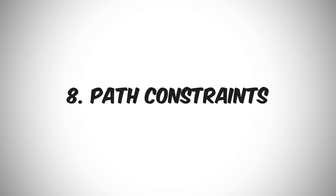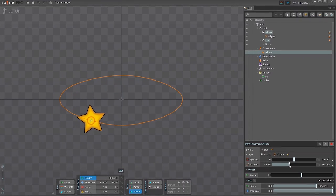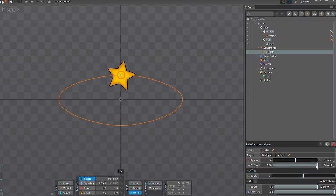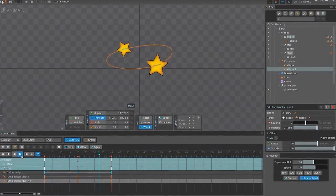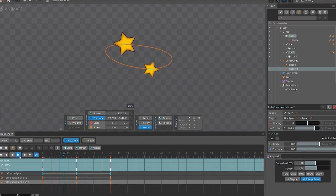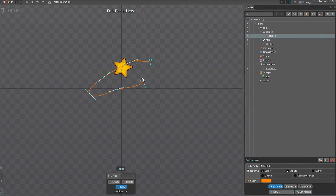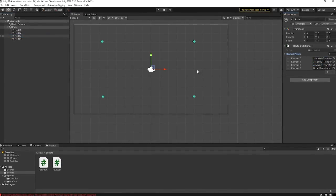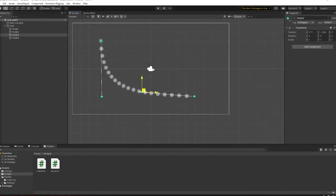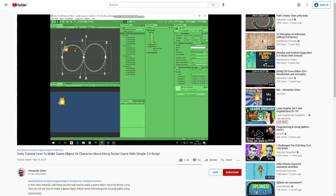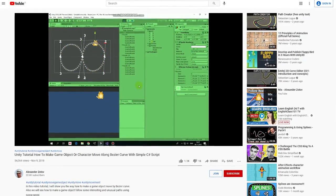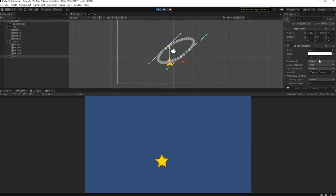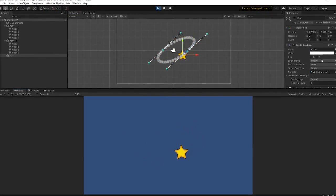There is one more technique that I'd like to talk about and that's the ability to constrain a bone to follow a certain path. This is a fast and easy way to create these kind of animations. Spine Pro has the Path Constraints feature designed to do just that. But what about Unity? Well, since Unity is a game engine, you can create the solution yourself. There's even a nice tutorial available that helped me build a path and make this star follow it. I'll put the link in the description for you.